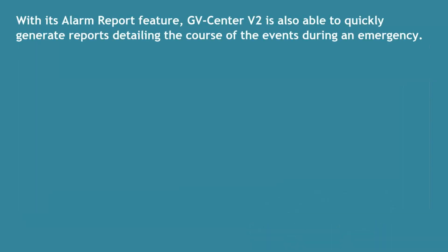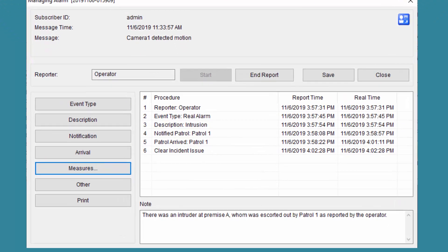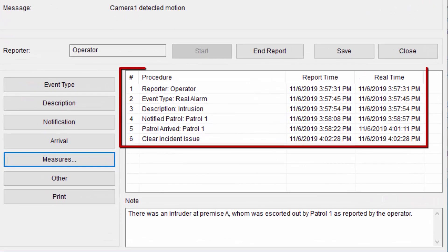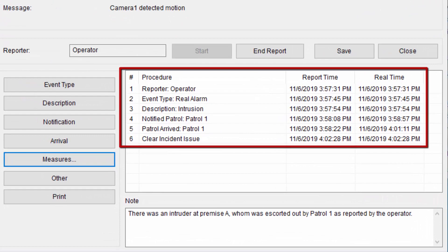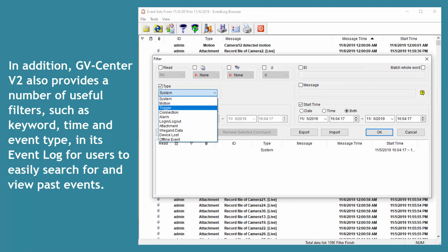With its alarm report feature, Center V2 is also able to quickly generate reports detailing the course of events during an emergency. In addition, Center V2 also provides a number of useful filters — such as keyword, time, and event type — in its event log for users to easily search for and view past events.